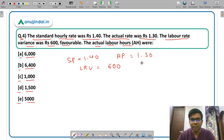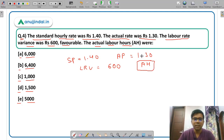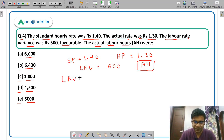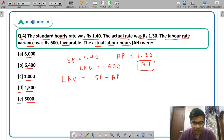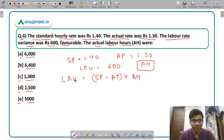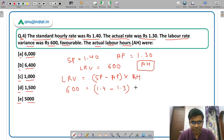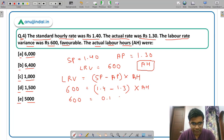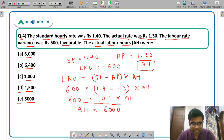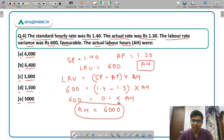The formula for labor rate variance is: (standard price − actual price) × actual hours. Substituting values: 600 = (1.4 − 1.3) × actual hours. So 600 = 0.1 × actual hours. Therefore actual hours = 6000. Actual labor hours come out to be 6000 hours. Option A is the correct answer.